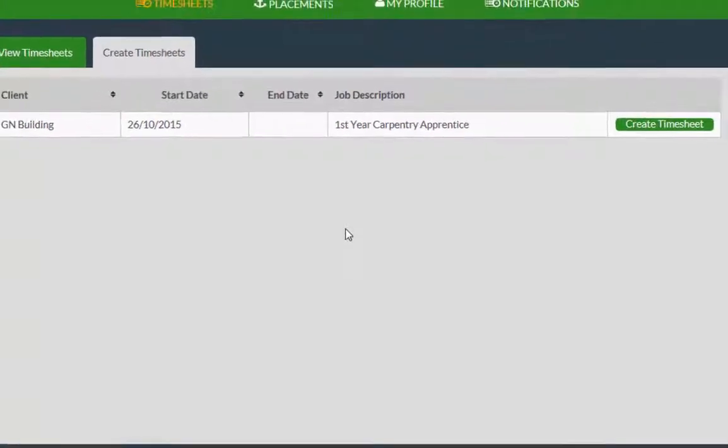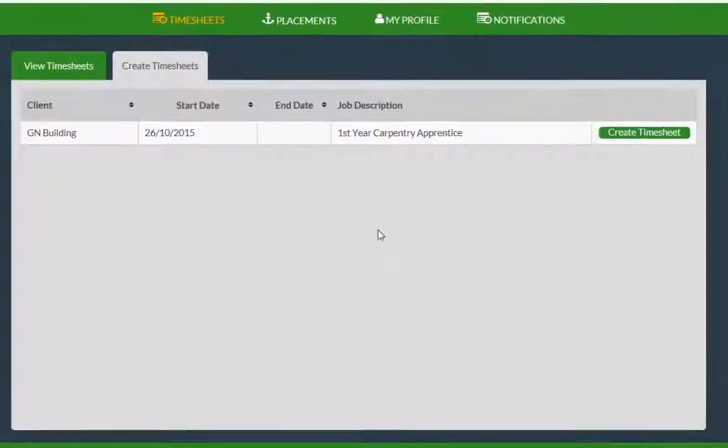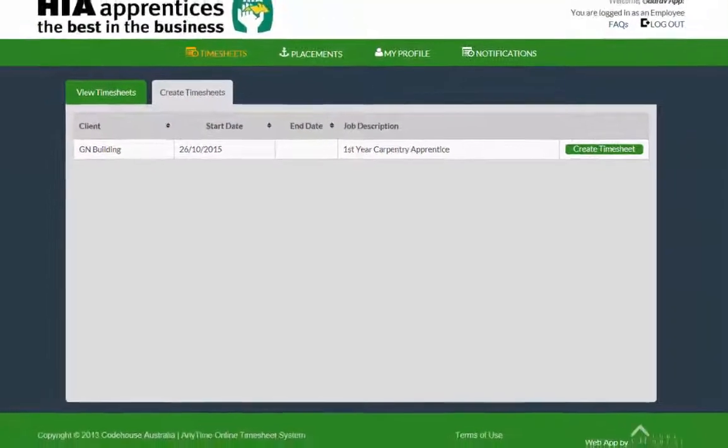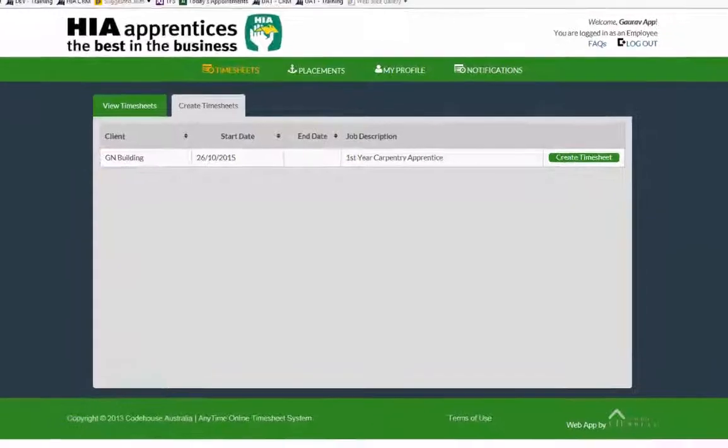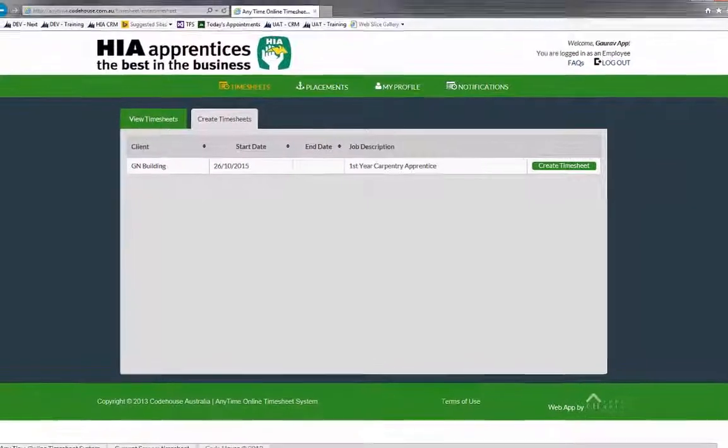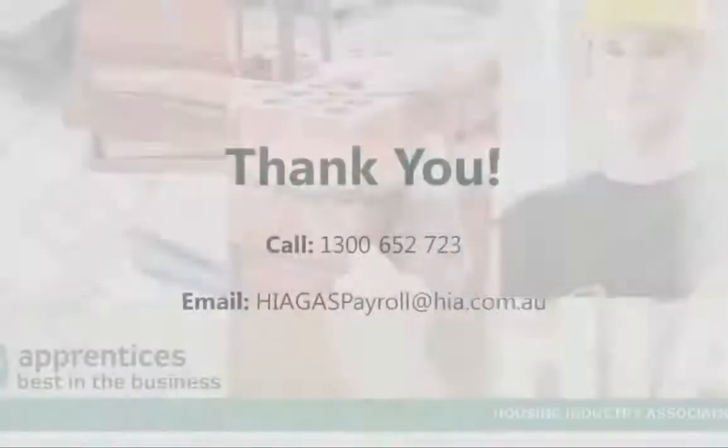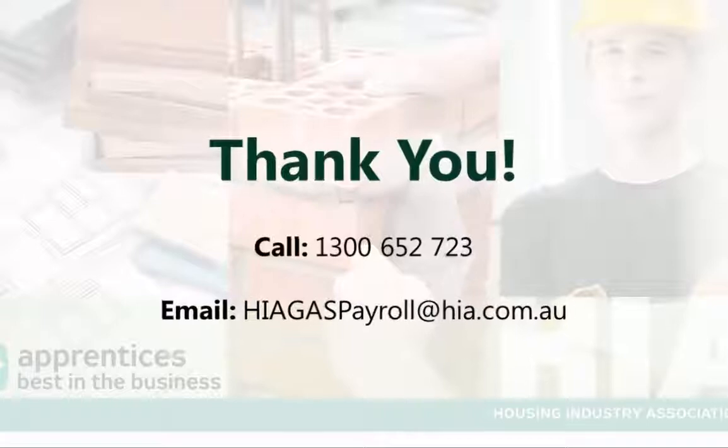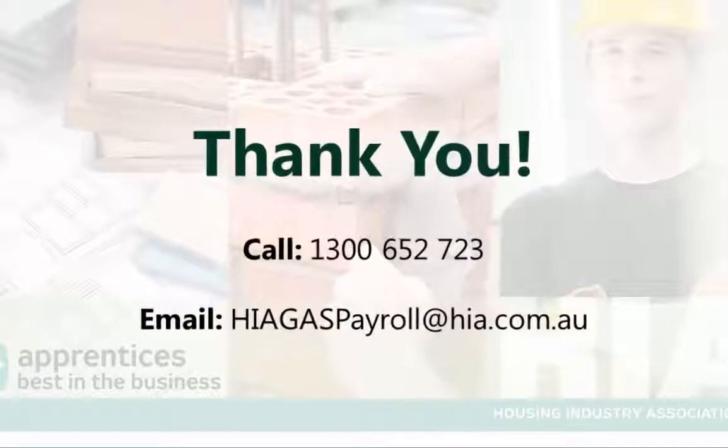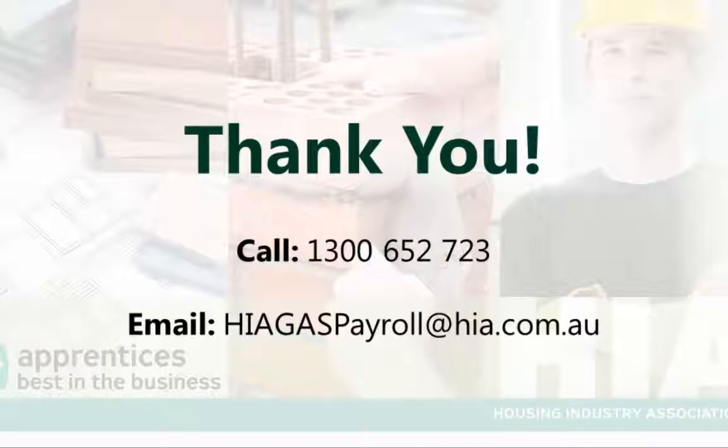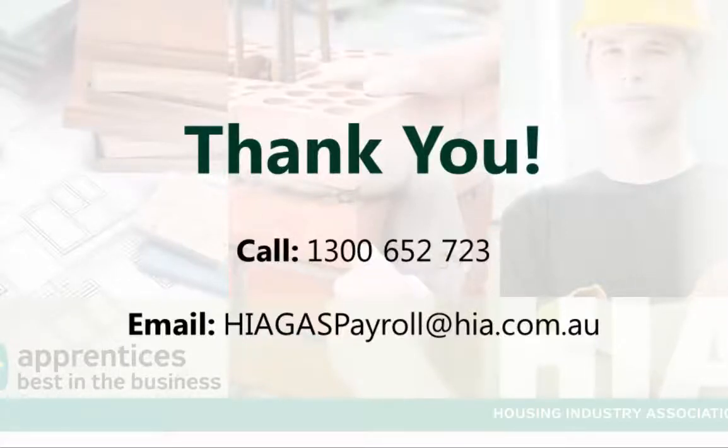Thank you for taking your time to watch this video. We hope that this has helped you understand the HIA timesheet approval and rejection process. If you have any questions, please call 1300 652 723 or drop us an email at hiapayroll@hia.com.au.